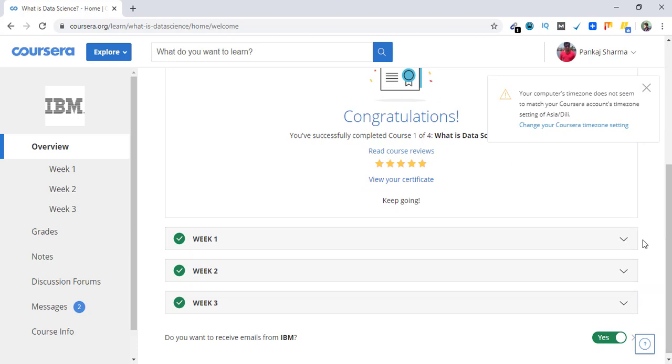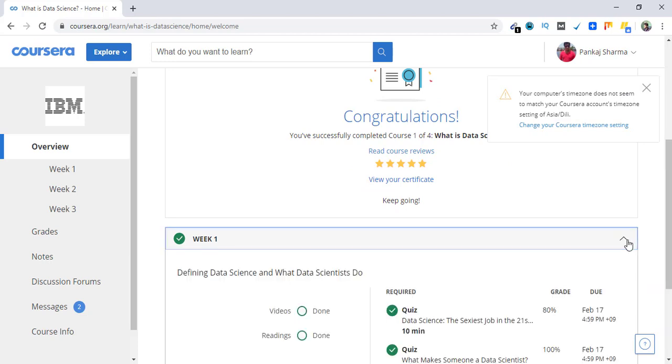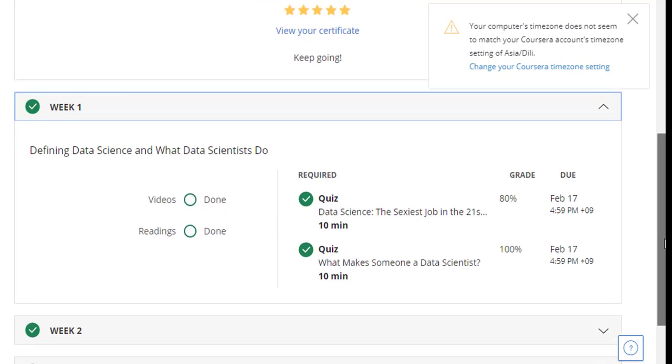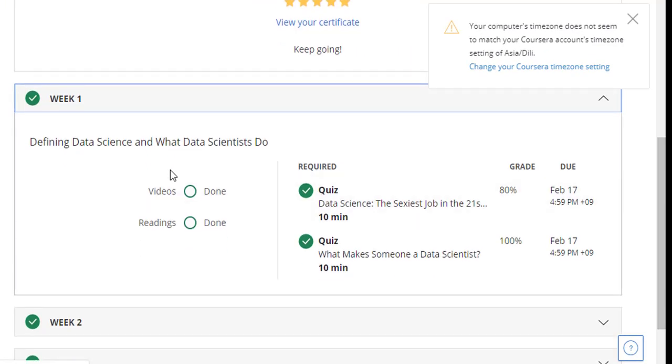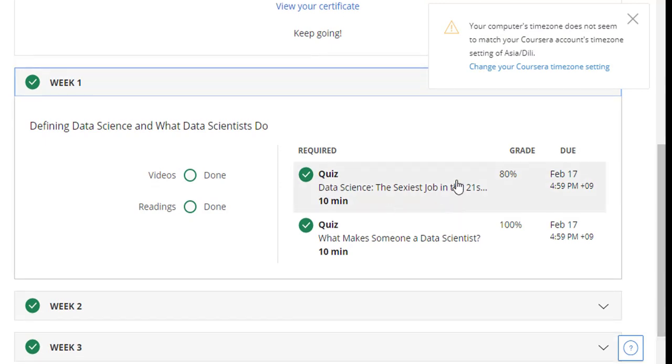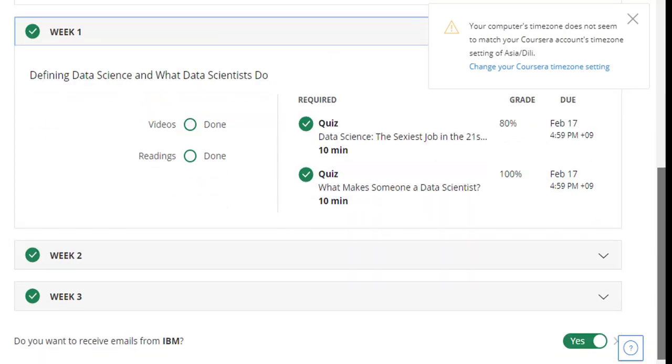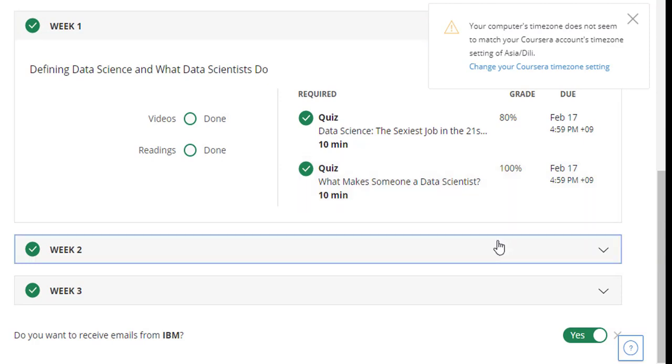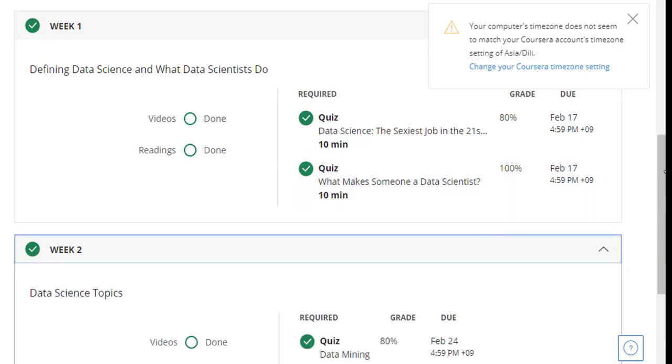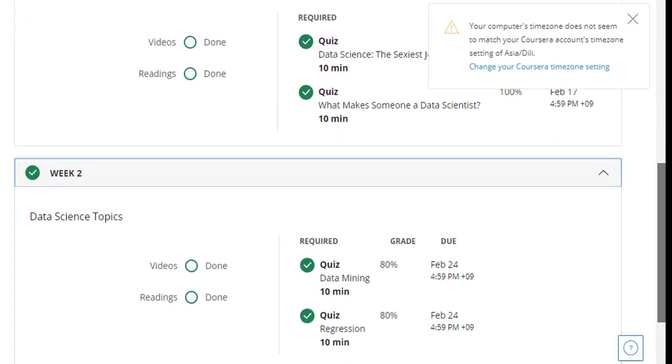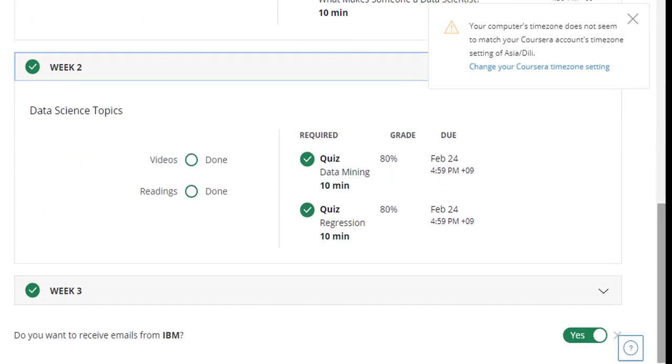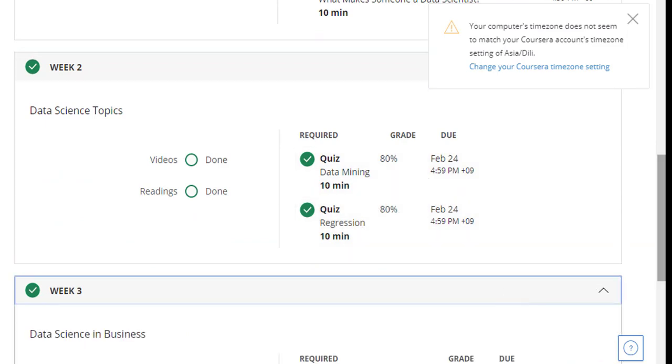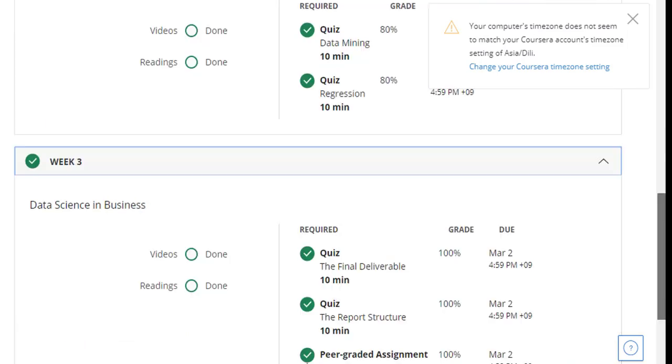So the first week is about defining data science and what data scientists do, and this is my score for this. Week two is data science topics, this is my score. And week three is data science in business.